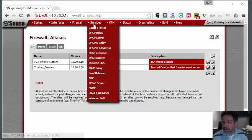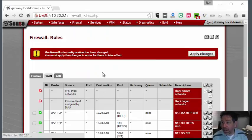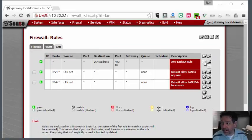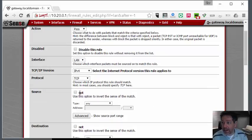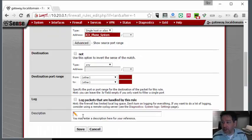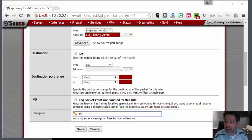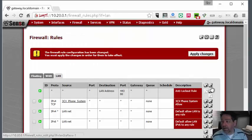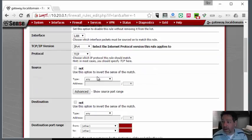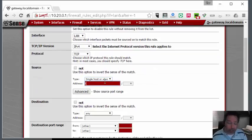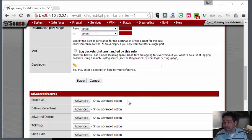The next thing we're going to do is go to Rules. We're going to make sure we're on the LAN side here, and we're going to add a rule for pass - any traffic from 3CX phone system we're going to allow, and also we're going to allow any traffic from our trusted devices.